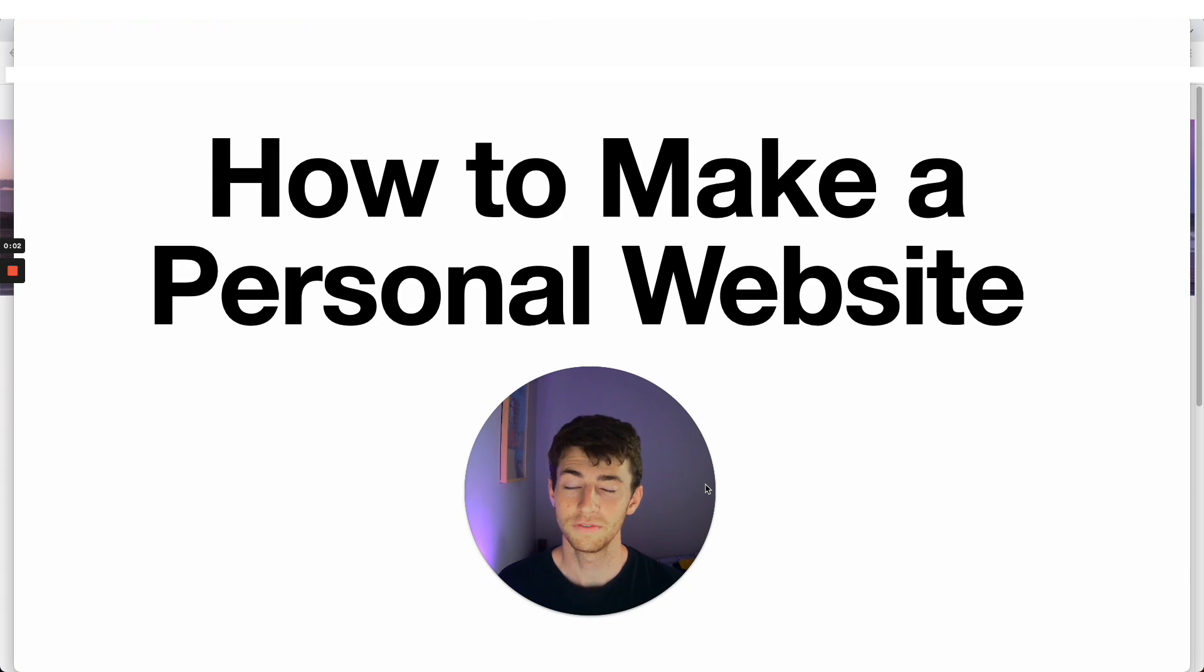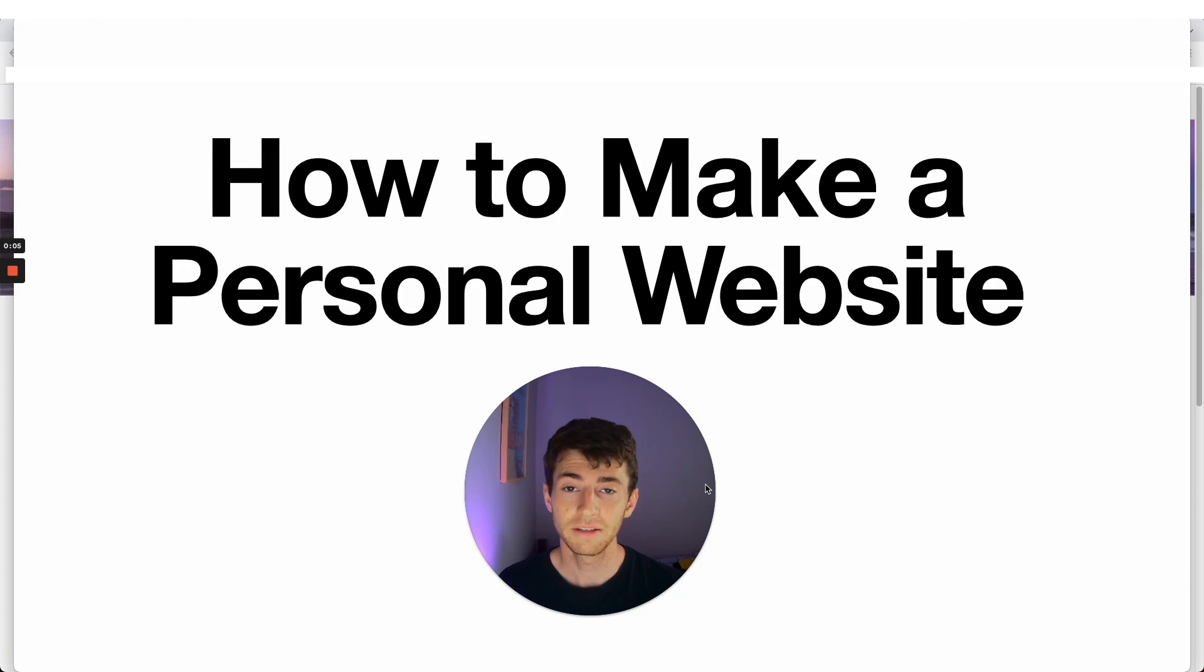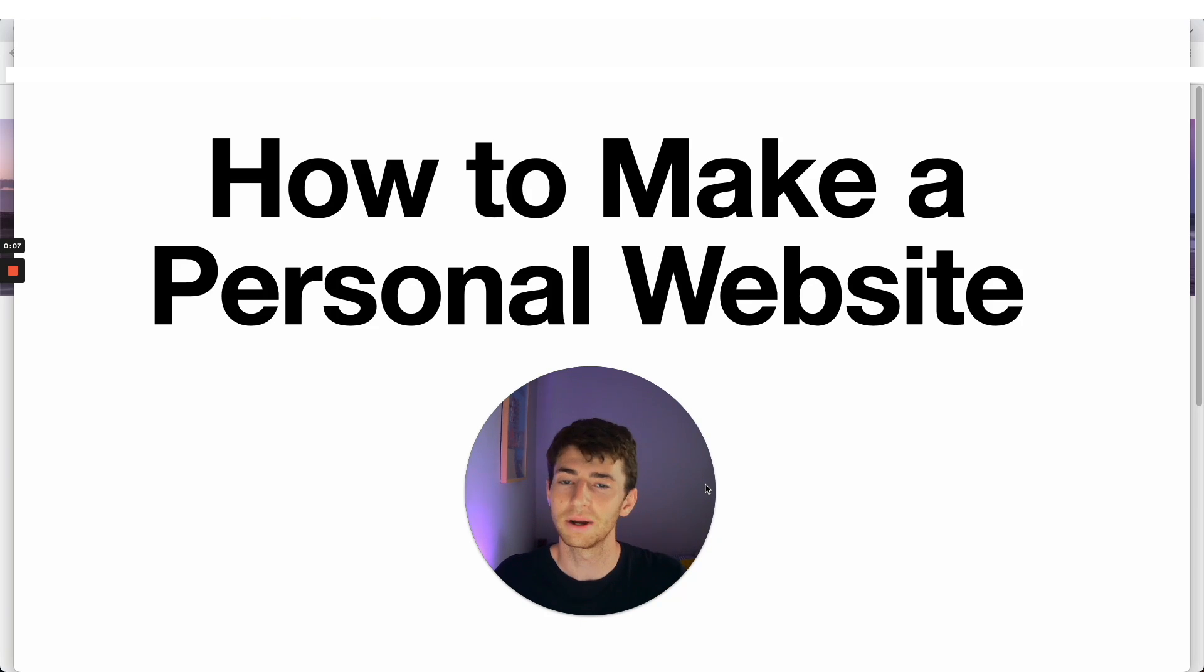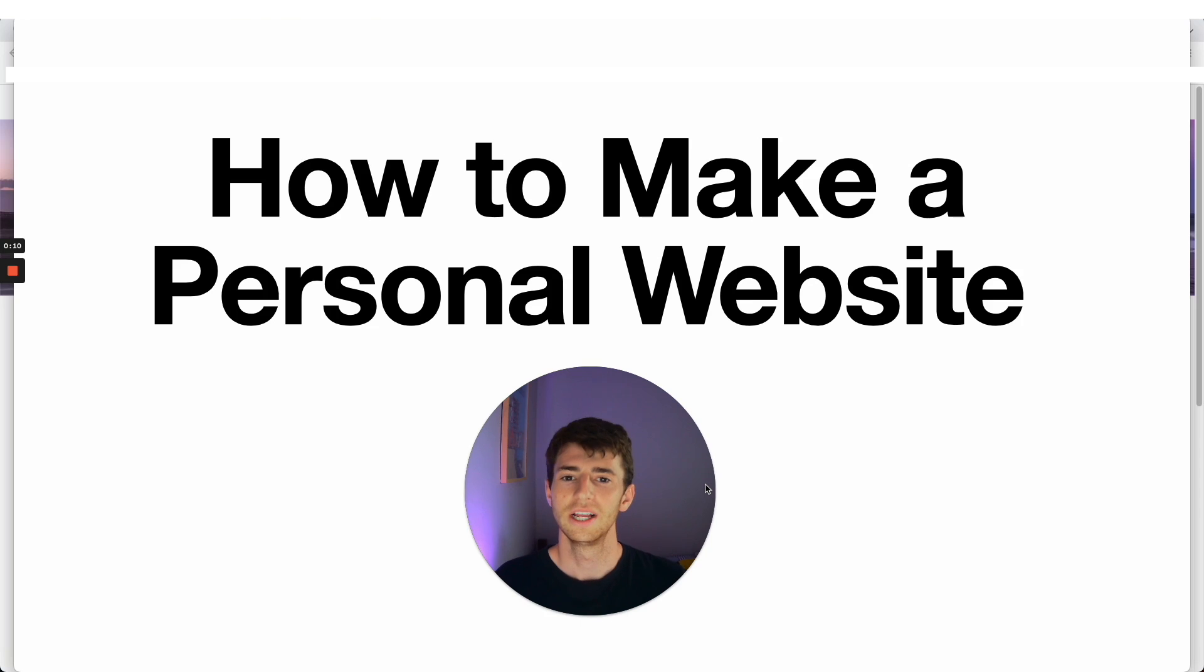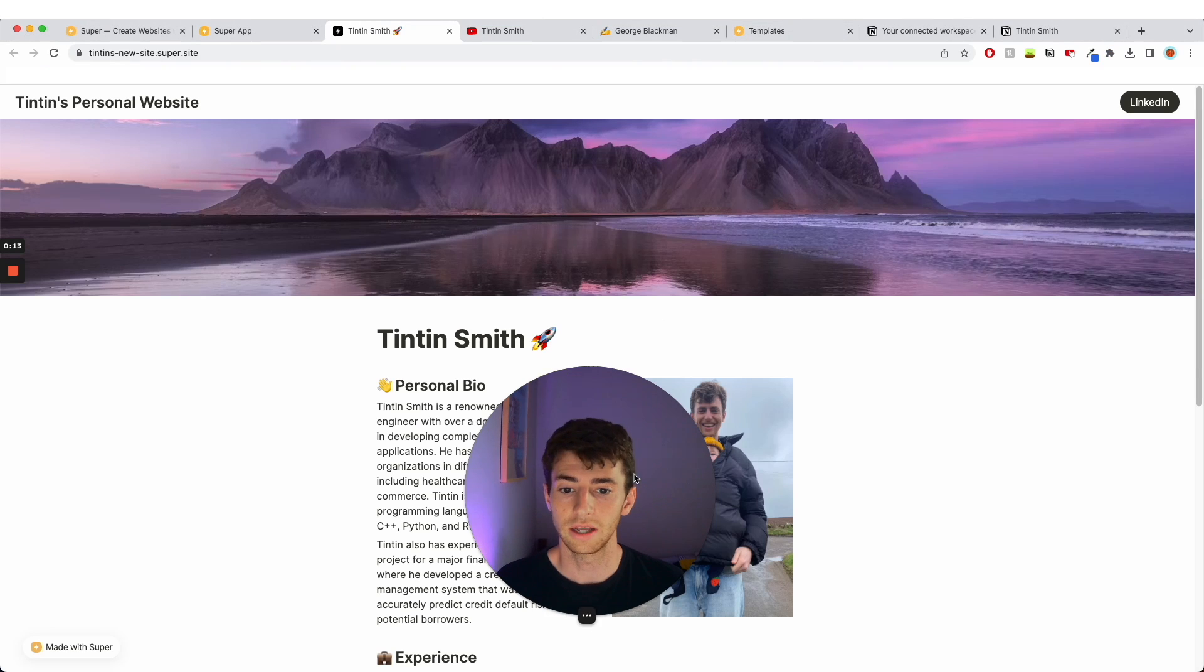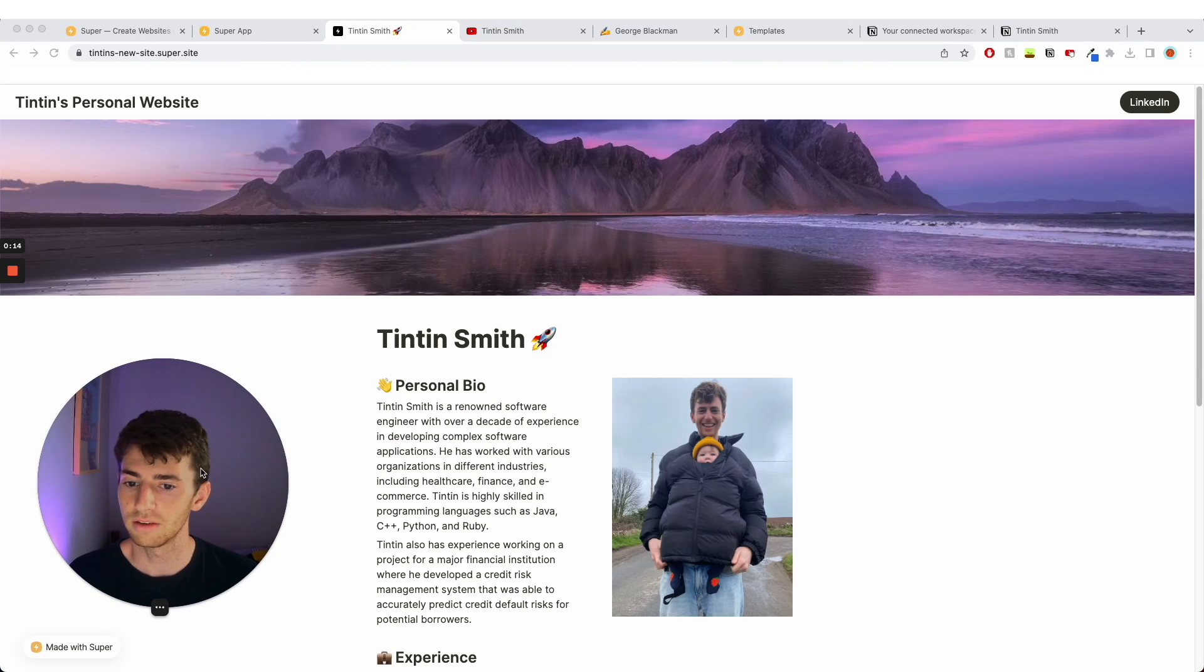Hello and welcome to the video where I'm going to show you how to make a personal website completely for free in hopefully around 10 to 15 minutes. You don't need to know anything about coding or websites at all. It's really simple.